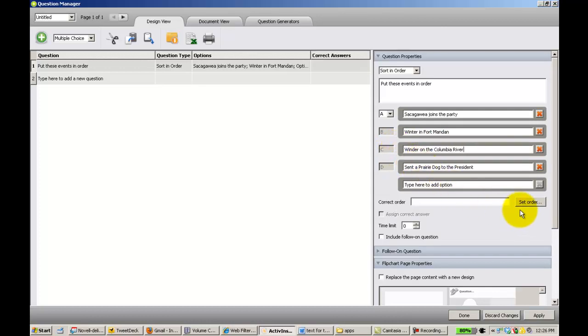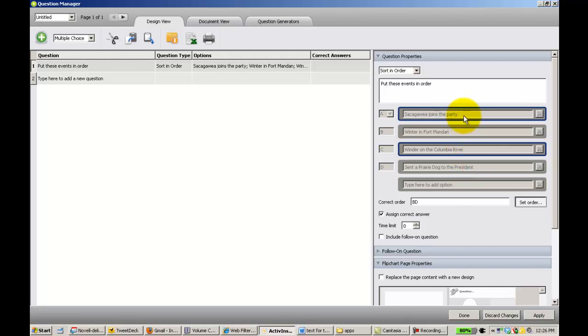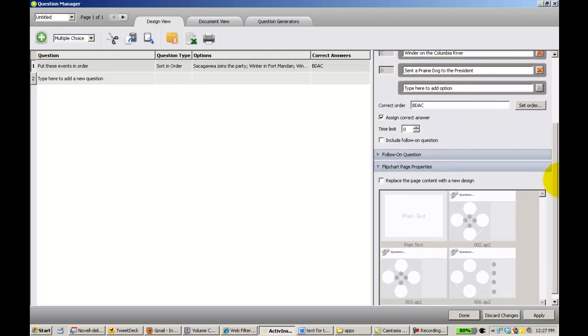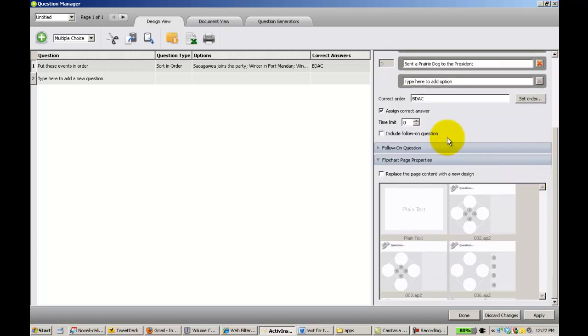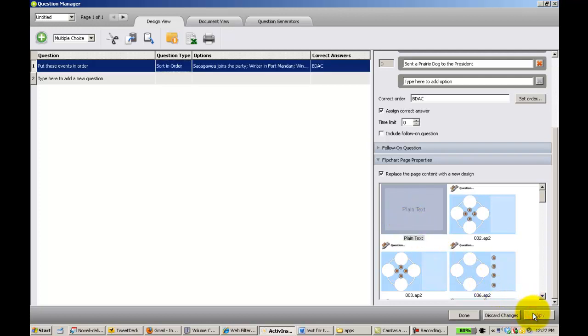Now here comes the power. I'm going to set the order of the answers. So that way now the computer knows what answer is correct. I'm not going to have a time limit or a follow-on question. I'm going to select this and just say I just want to place this on a plain page and then I click apply.